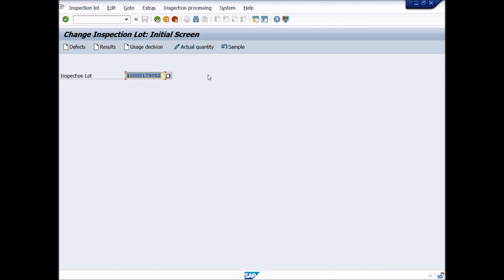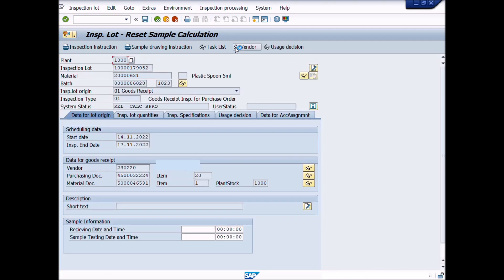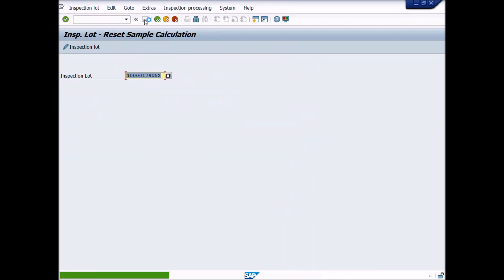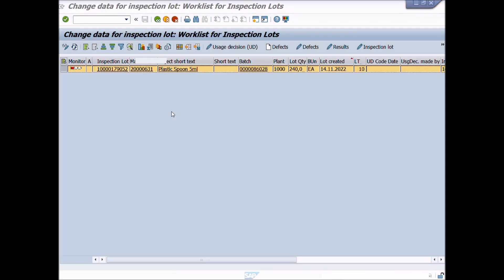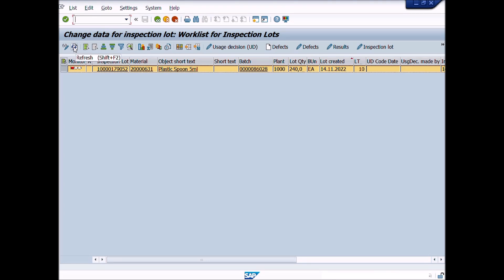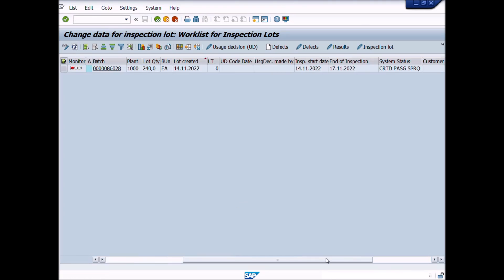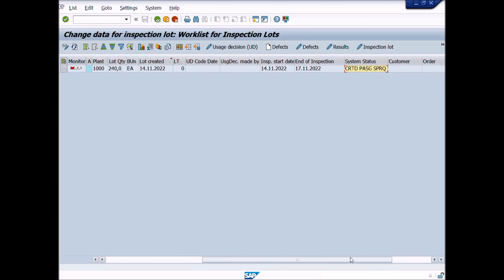Now click on Sample button. A new window will be opened: Inspection Lot Reset Sample Calculation. Now press Save icon to save the transaction. Now click No Refresh button. You notice that system status has been changed from Release Mode to Created Mode. It means old inspection plan removed from this inspection lot.